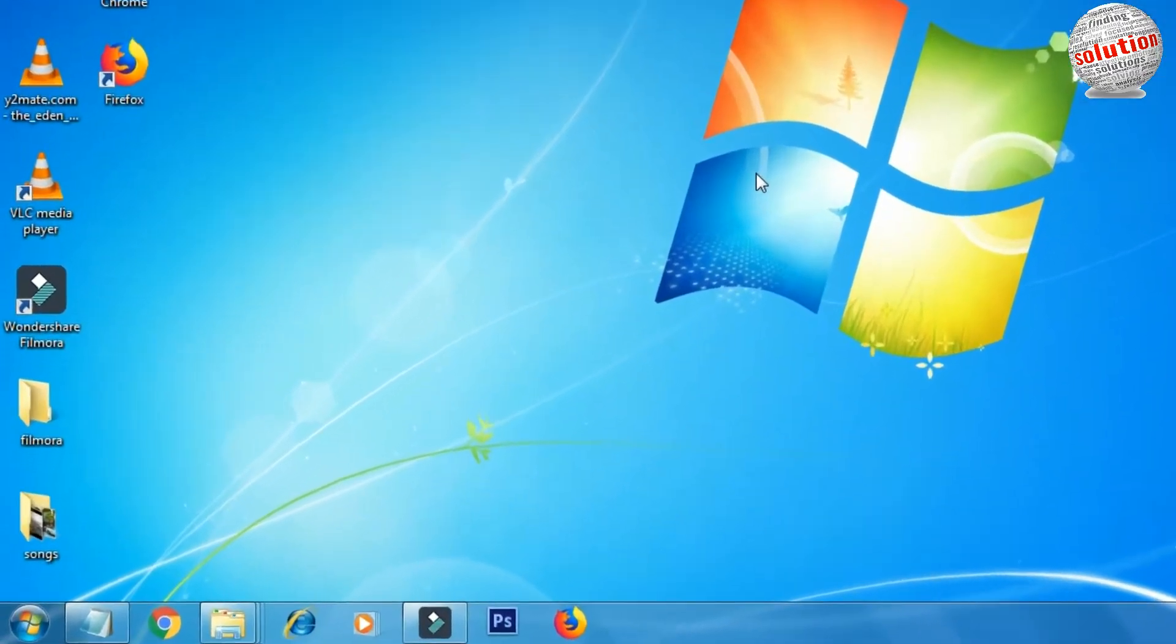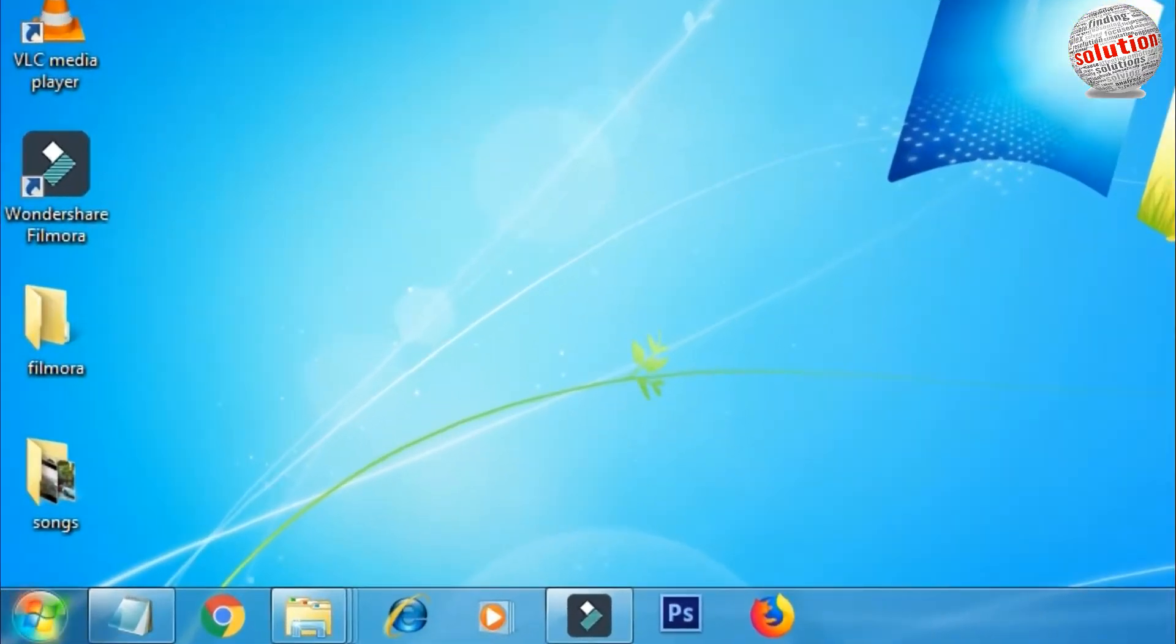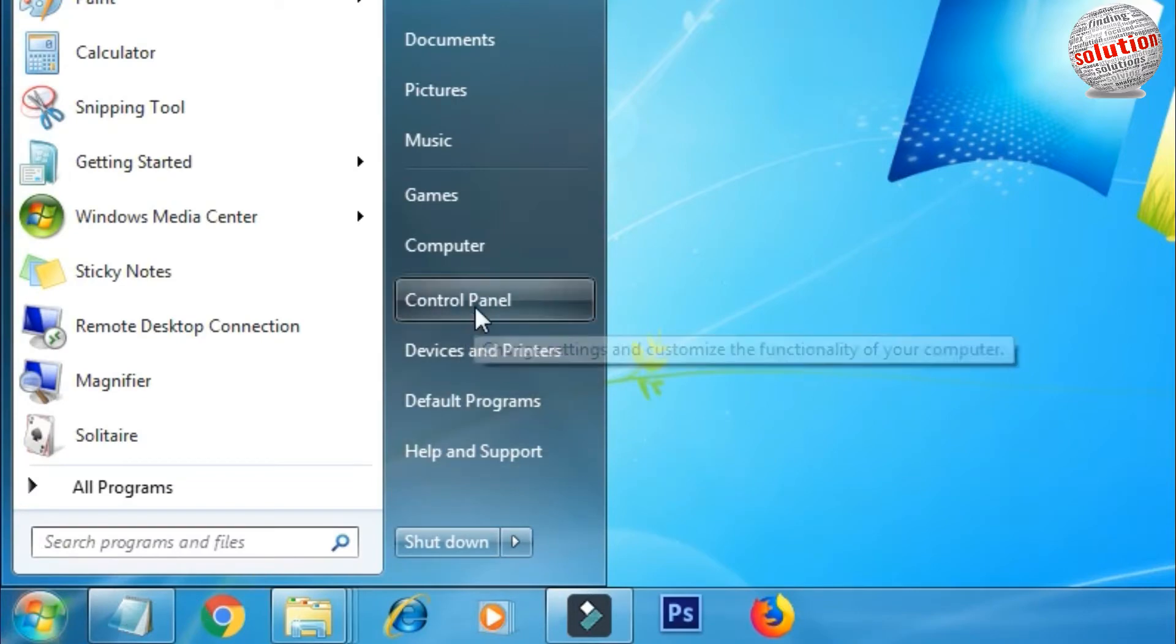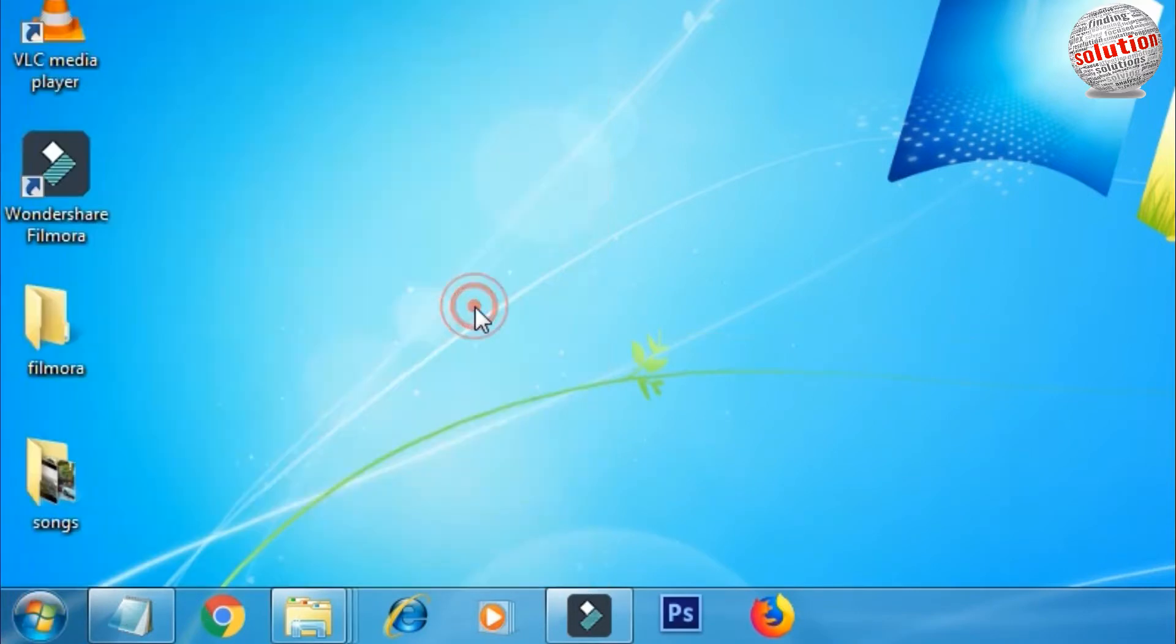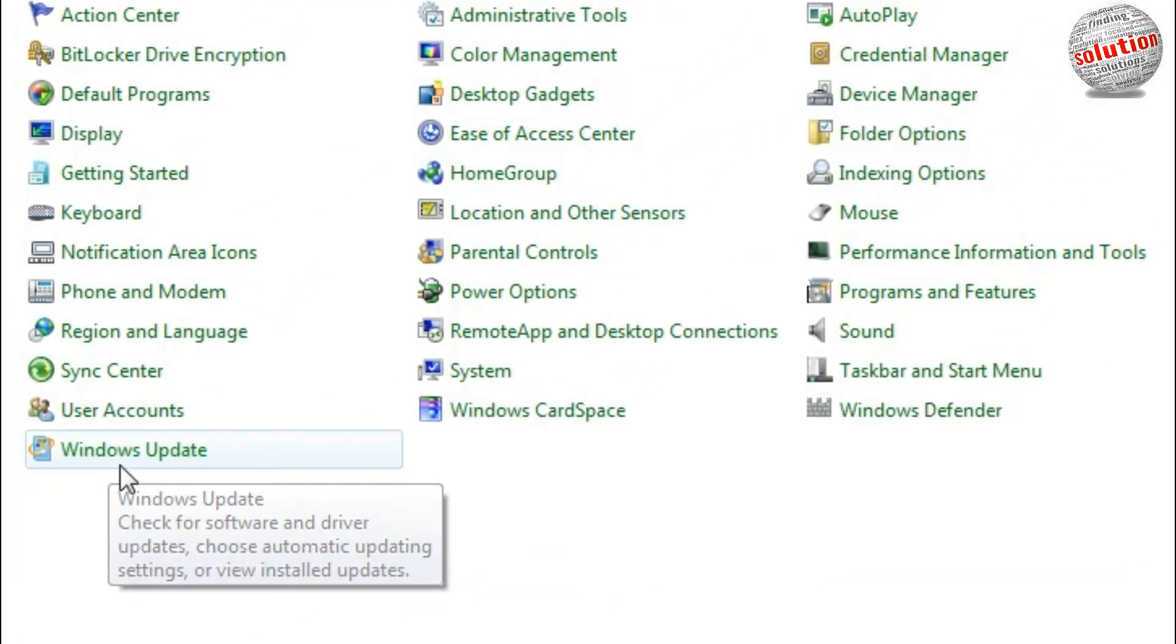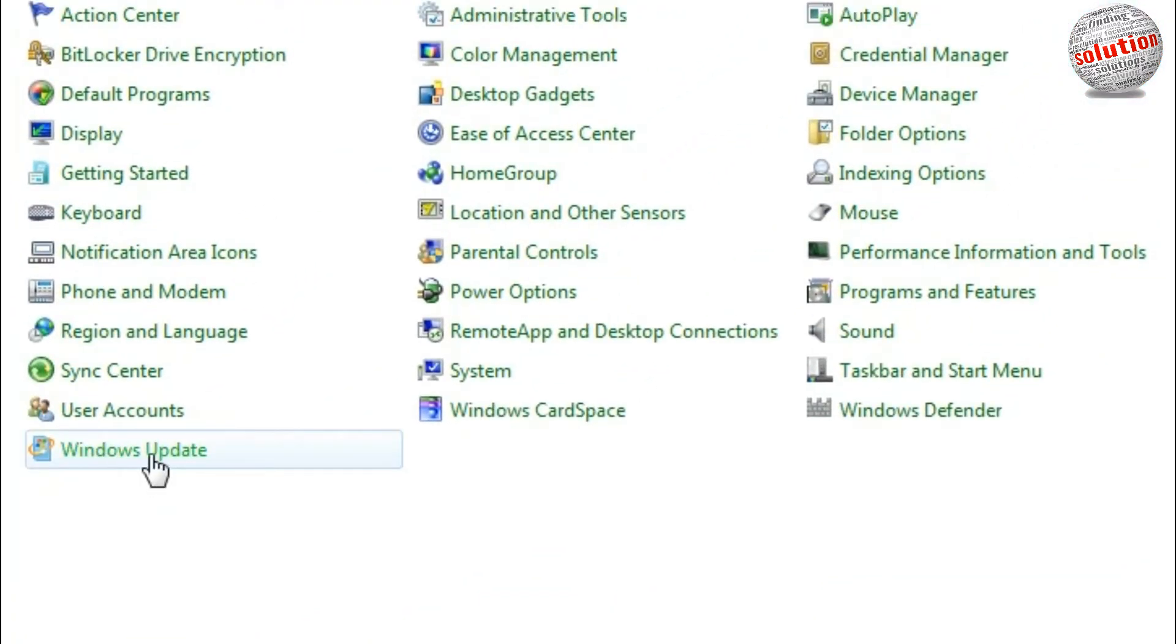For this, go to the Start menu and click on Control Panel. You can see here Windows Update, click on it.